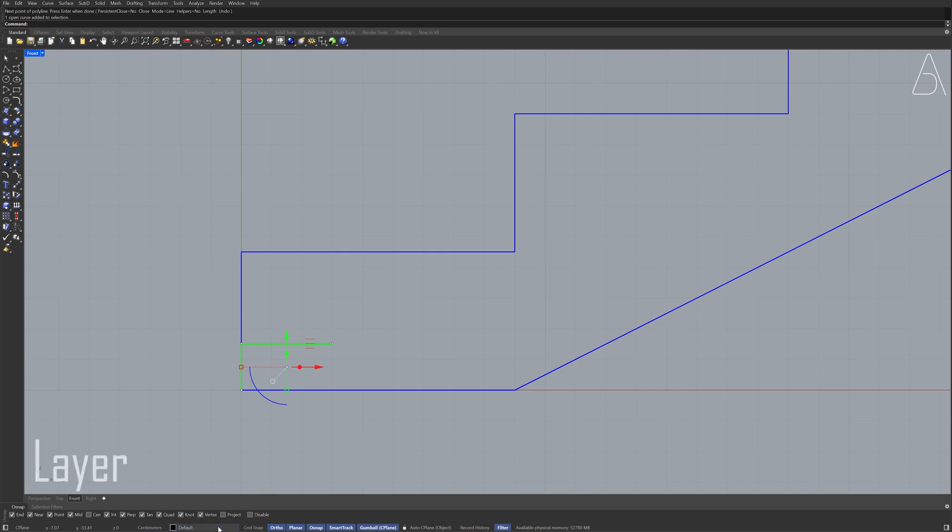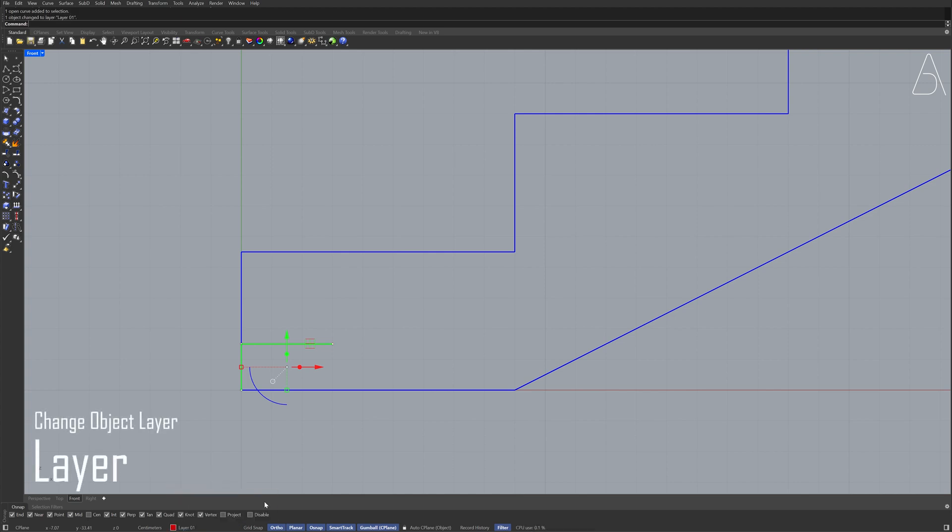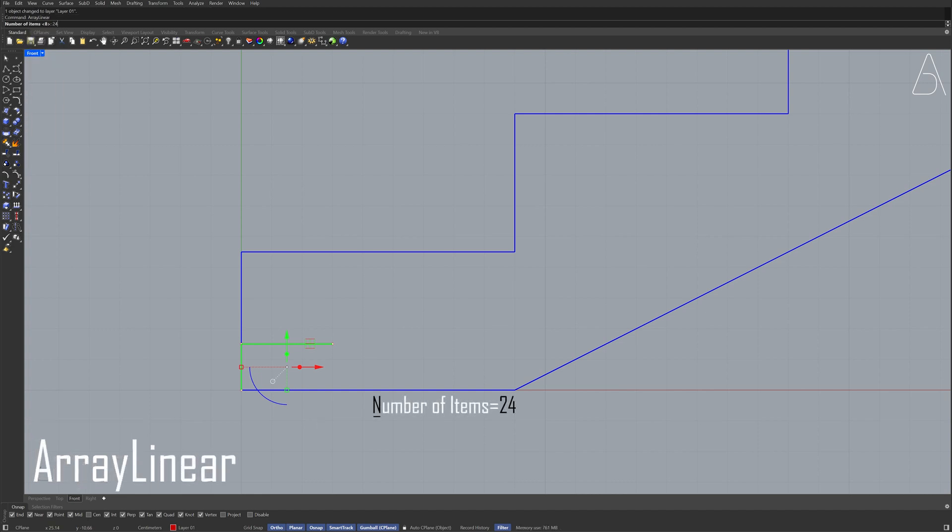Layer Right-click layer 1 Change object layer Array linear Number of items, 24